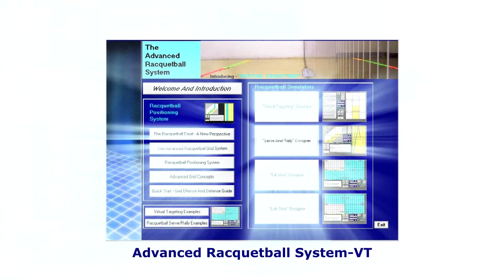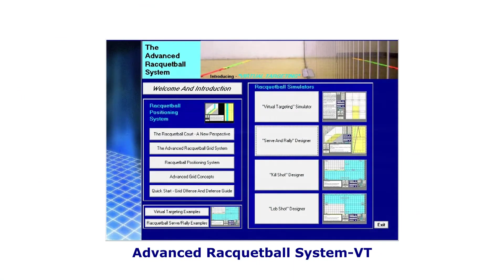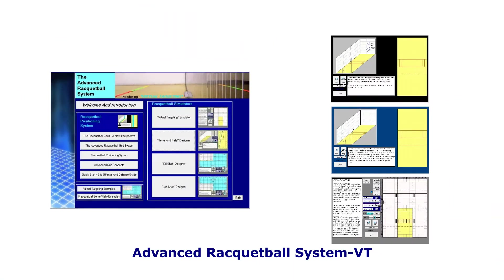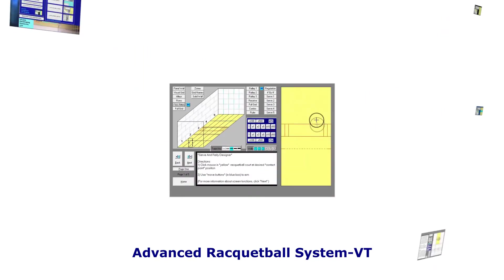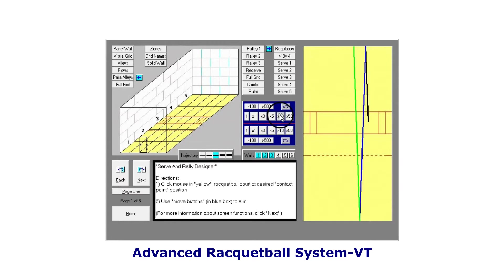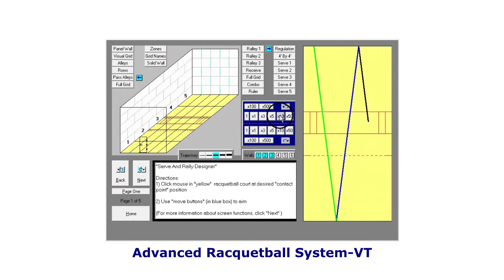Welcome to the Advanced Racquetball System VT. This powerful and easy to use racquetball simulator is designed to help players of all levels create winning precision racquetball serves and rally shots. Let's check it out.